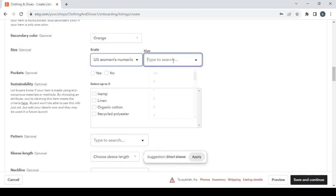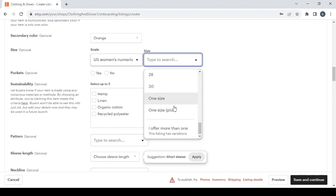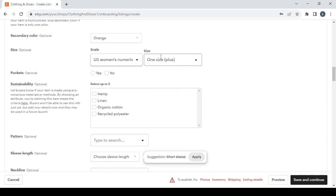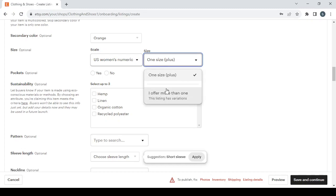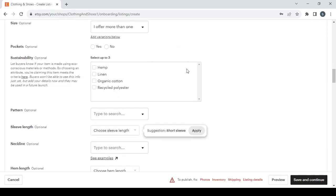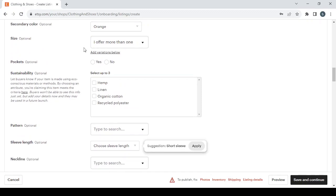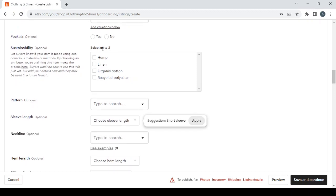The Size, you can choose a scale here. Let's say US women's numeric. And here you can type to search for a size. Let's go with one size plus, or you can just go for one or more than one.